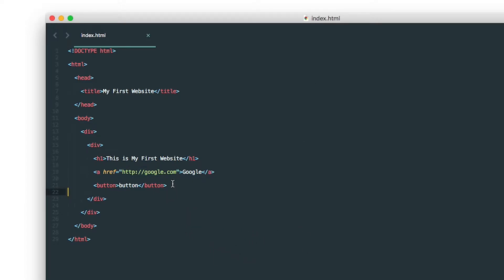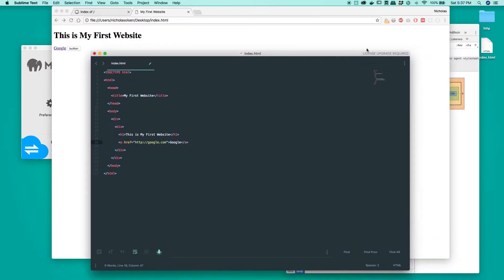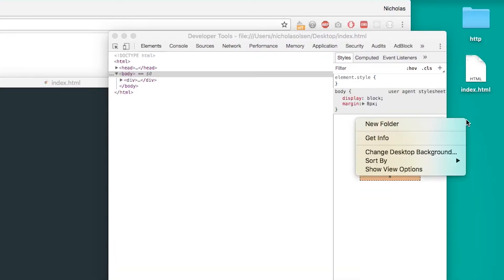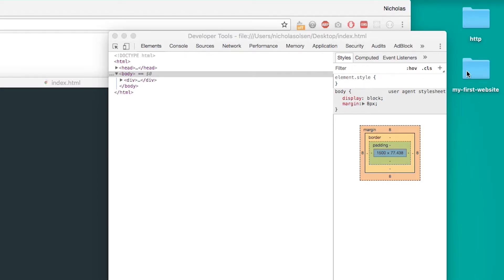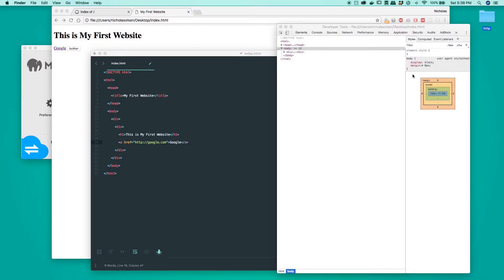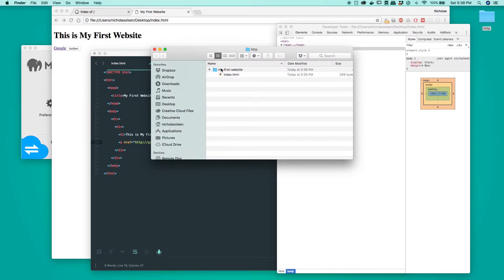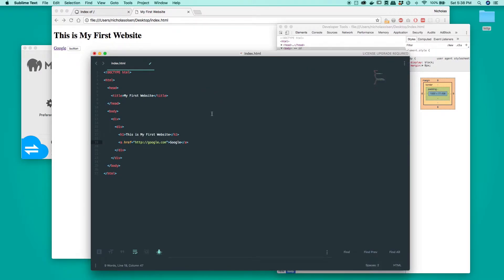Before we get started, I'm going to quickly throw this index page into a new folder. We're going to call it 'my first website'. We're going to put it into our HTTP folder, as we set up in the first tutorial on setting up our dev environment. If we open that up you can see we've now got our 'my first website' folder with the index.html inside it.